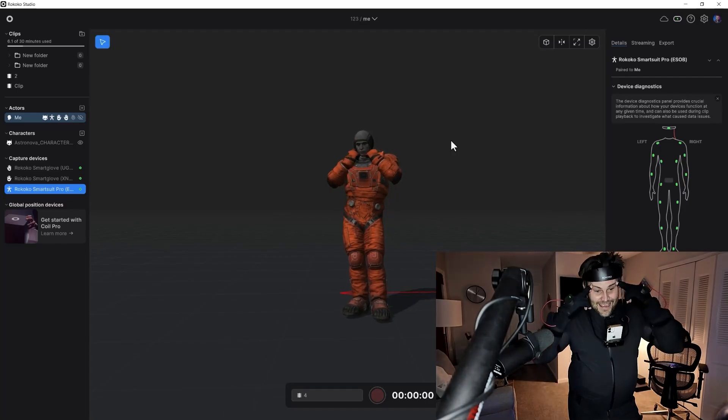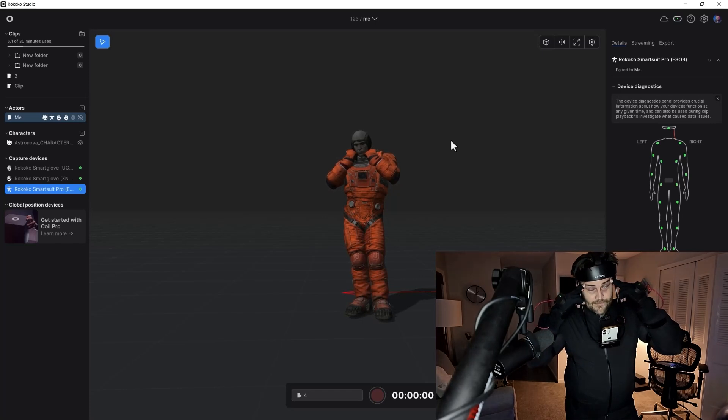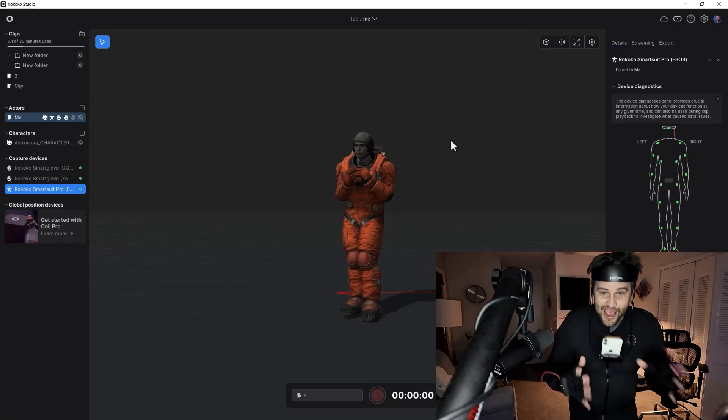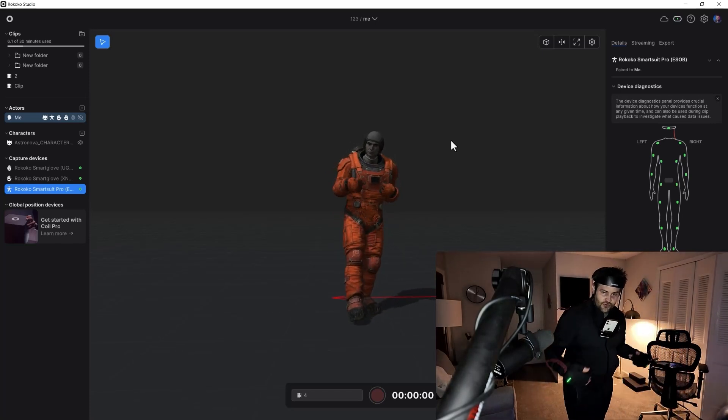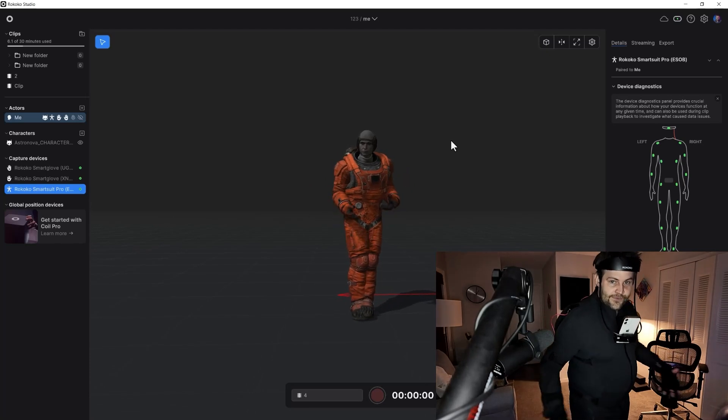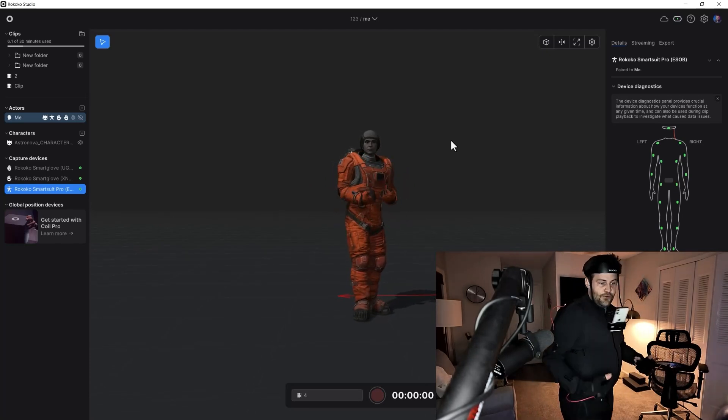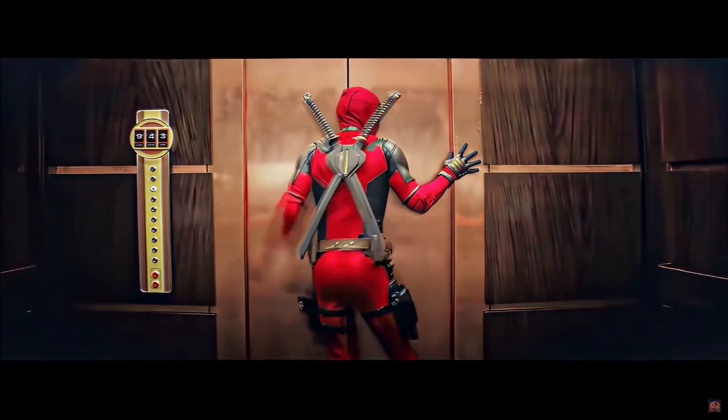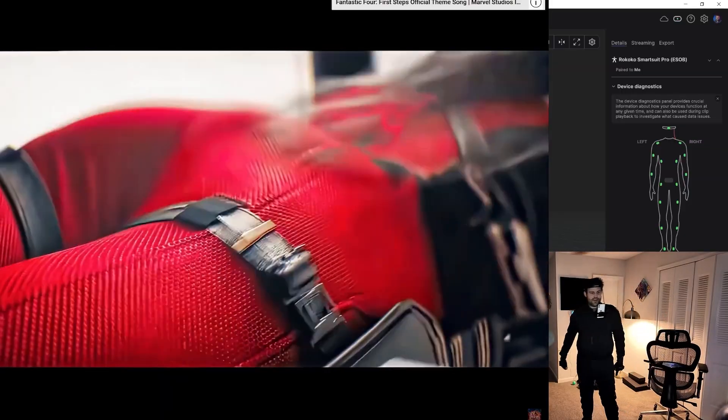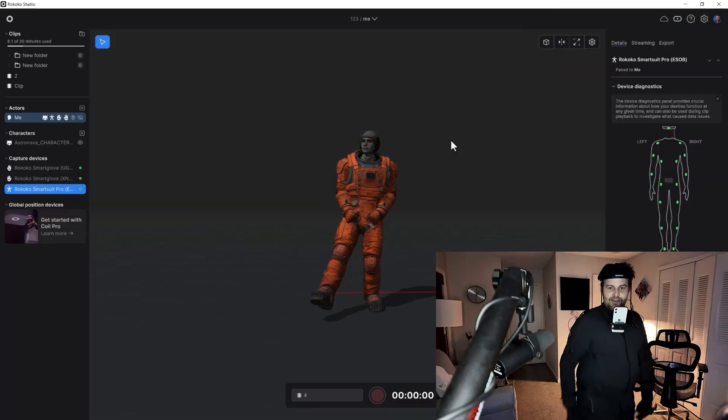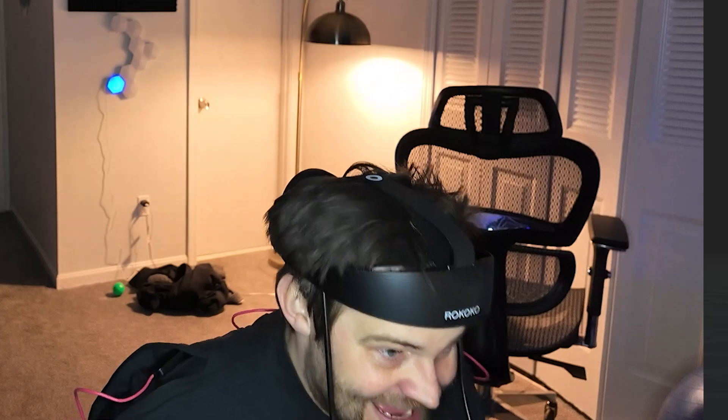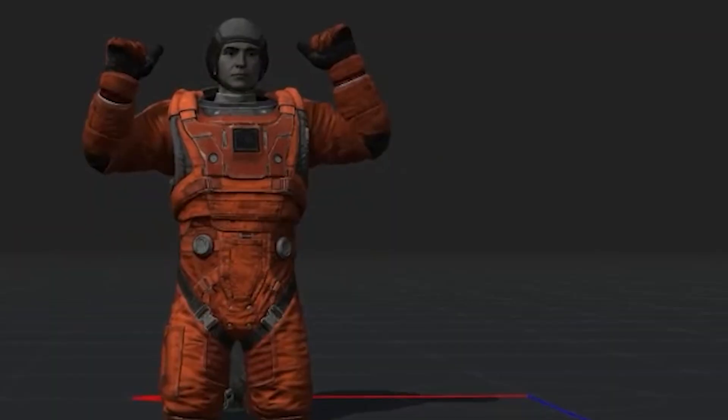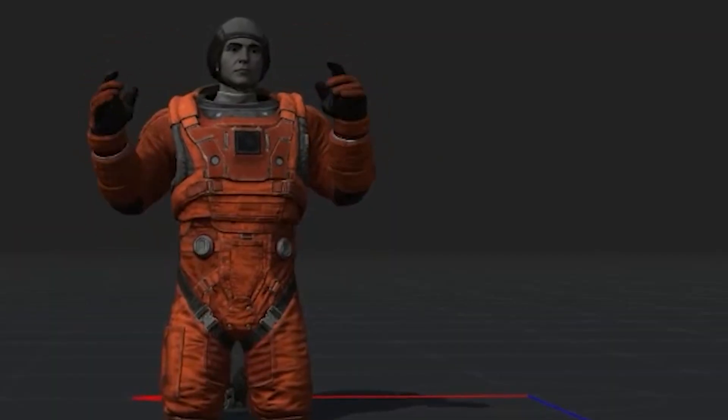This whole thing started because I asked them in Instagram, does your suit fit dad bods? When you're putting it on, you feel like you're suiting up to be Superman. In your head, you're going to be these cool characters and astronauts. And then you look like this. Who's got two thumbs and motion tracking? This guy.